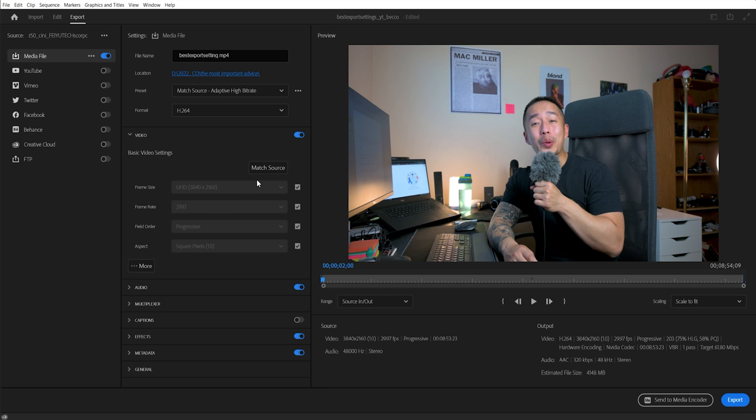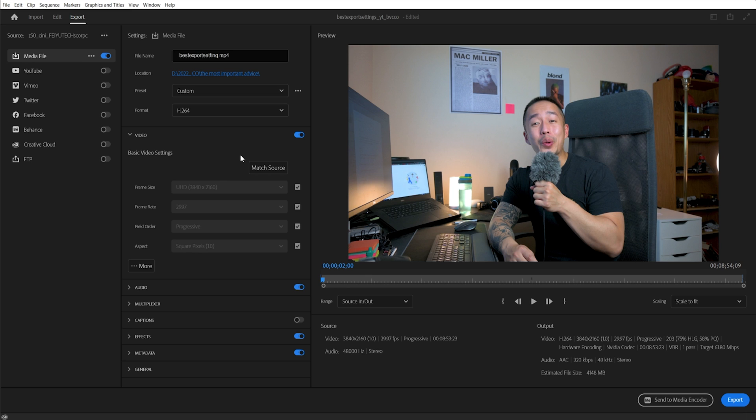So first is the easiest way: you click match source, and that will automatically match the source. So for example, if your clip was already in 4K, it's going to match the dimensions. Keep that all. It's going to be progressive, this is a 4K video square pixels, and then you can click this little more tab.